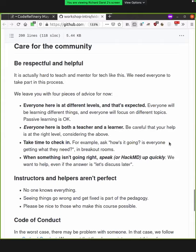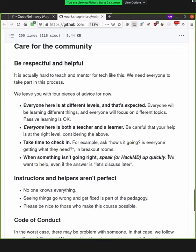So whenever you're in the breakout rooms, ask how's it going? Is everyone getting what they need? Are we too fast for anyone? Too slow? Is that okay? Will you check in later? And when something isn't going right, speak, or I guess more likely write in the HackMD up quickly. So you want to help even if the answer is let's discuss later.